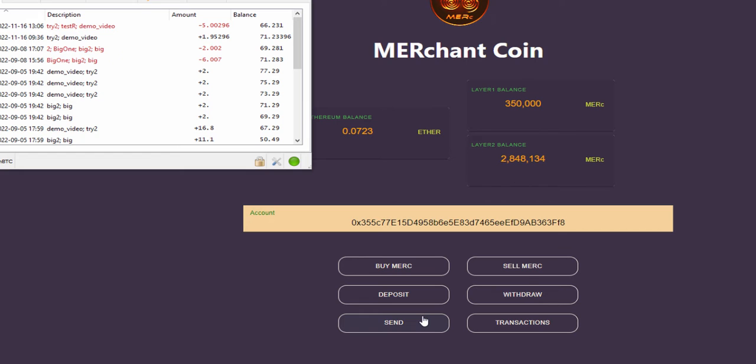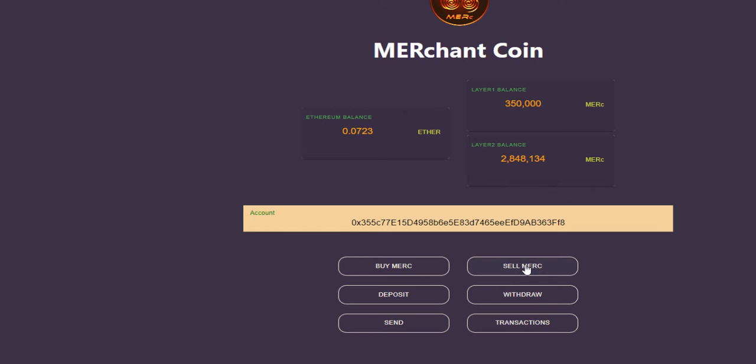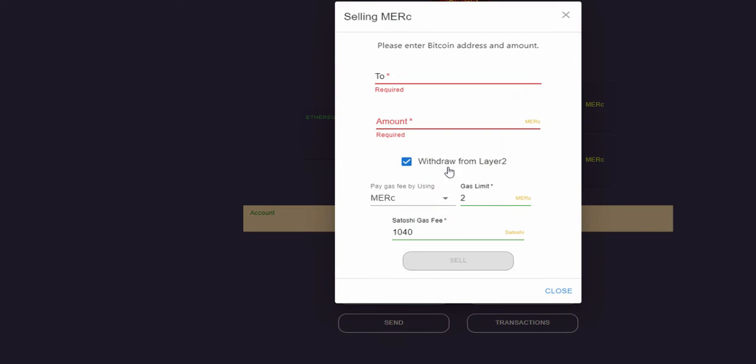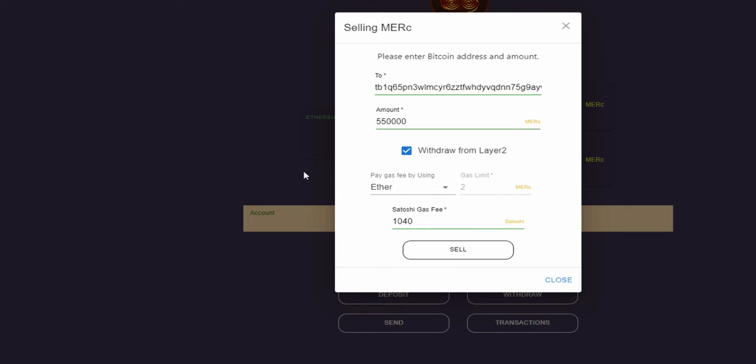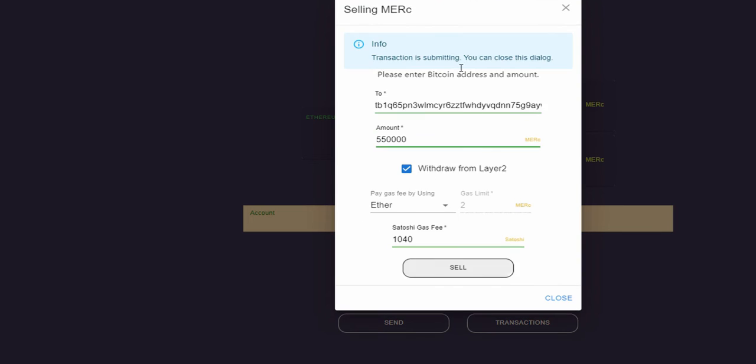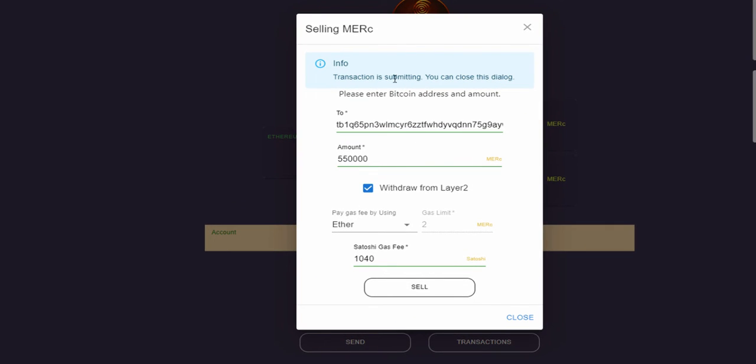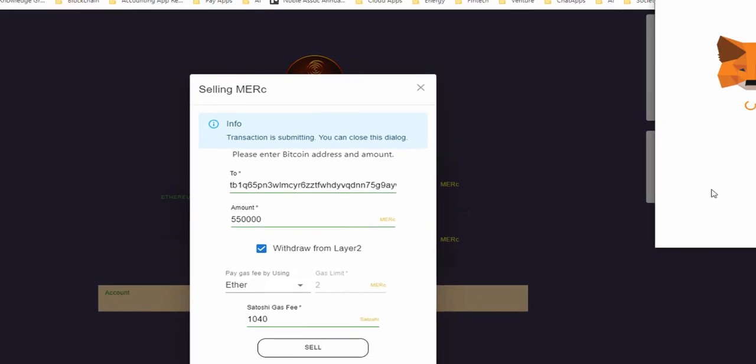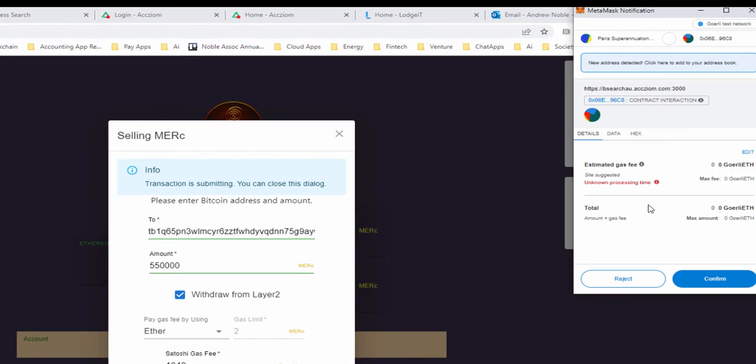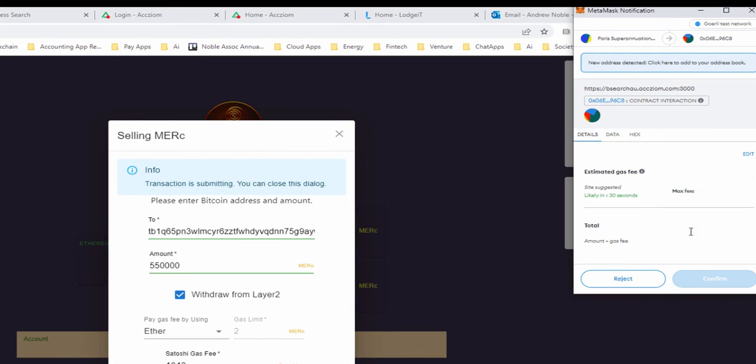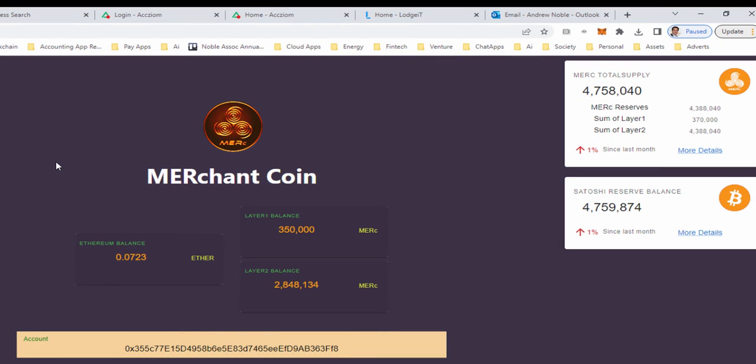What I'll be doing is I will sell my Merck. In this case I will use my Etherbalance as the mechanism to facilitate this. So there will be a cost to make the sale in Ether.